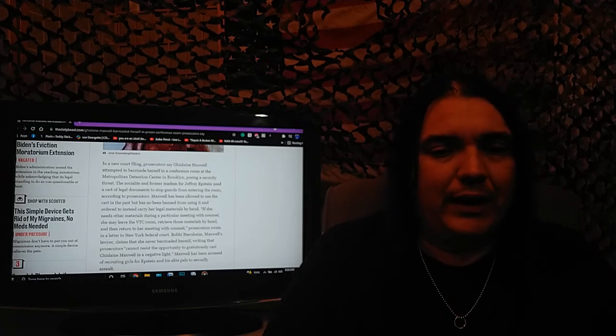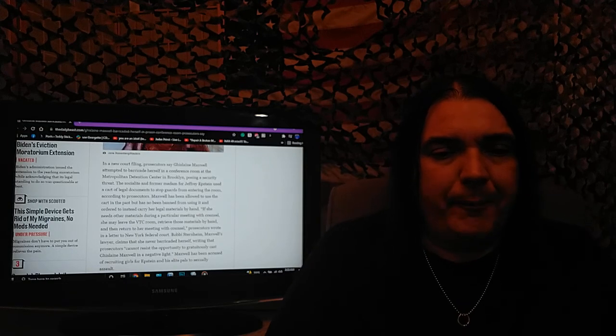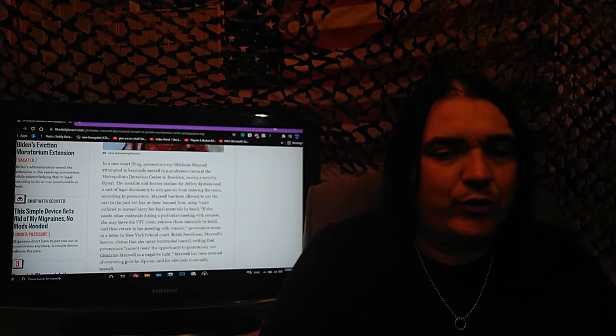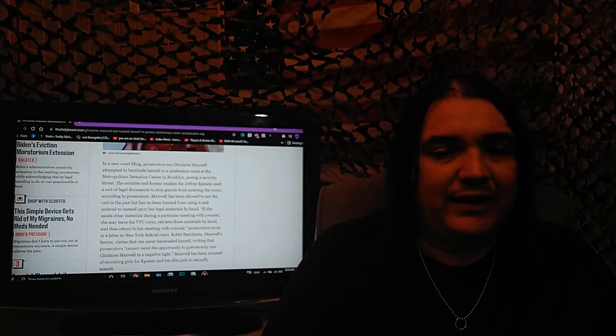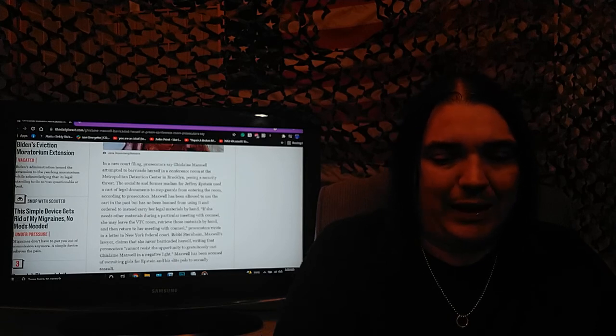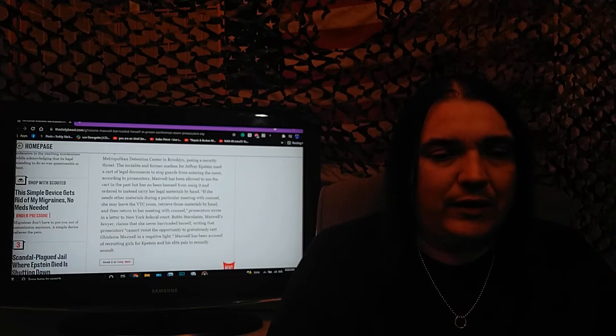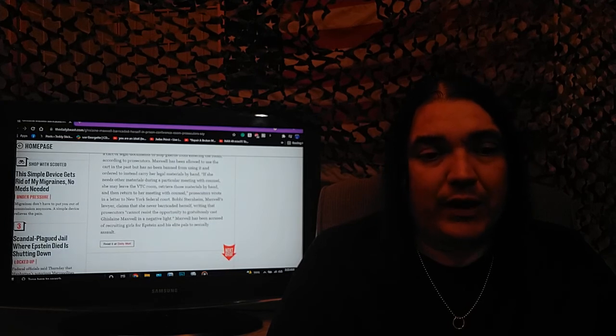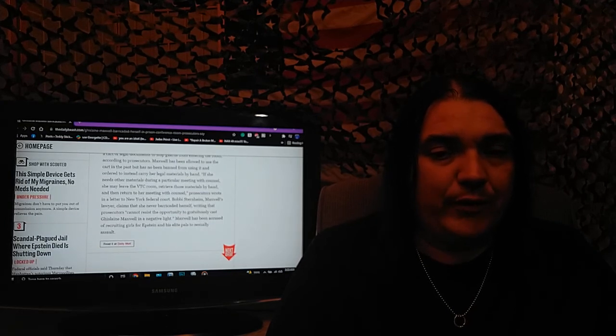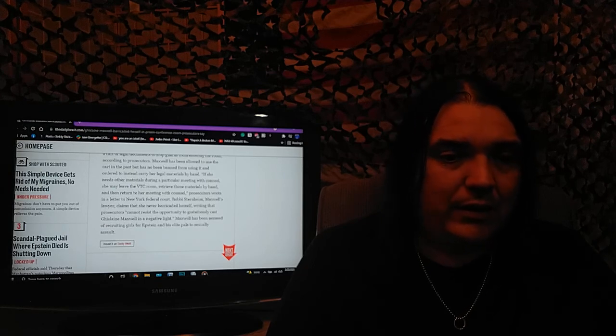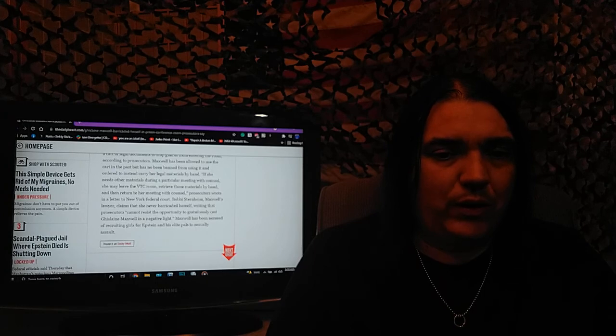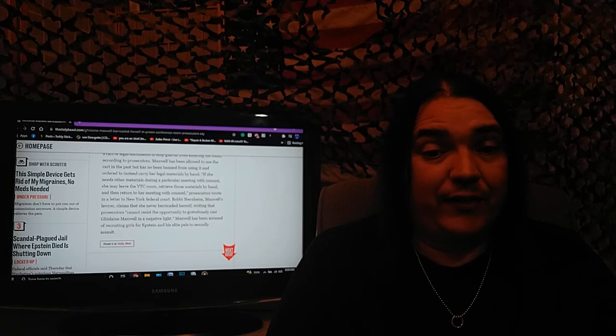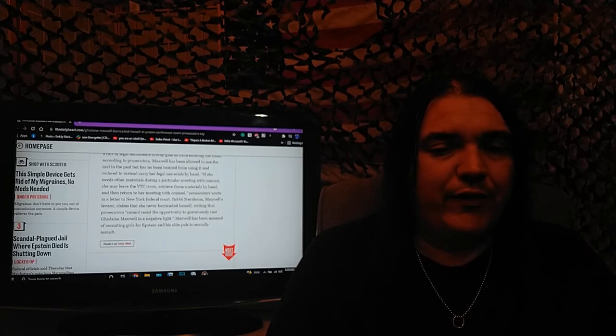Maxwell has been allowed to use the cart in the past, but now has been banned from using it and is ordered instead to carry her legal materials by hand. If she needs other materials during a particular meeting with counsel, she may leave the VTC room and retrieve those materials by hand and then return to her meeting with counsel. Prosecutors wrote in a letter to the New York Federal Court.